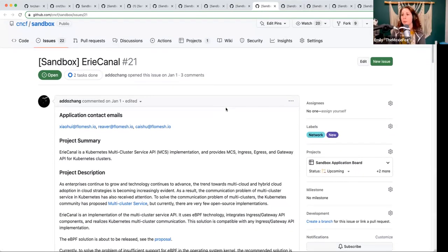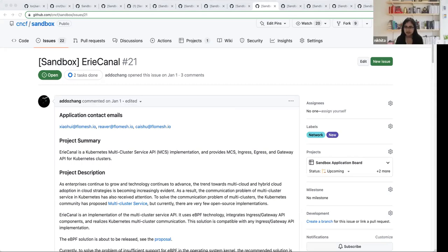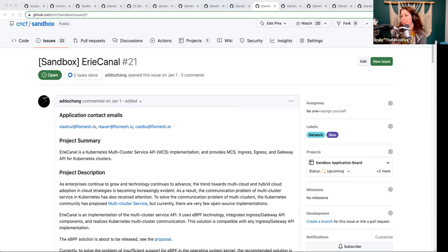Erie Canal is a Kubernetes multi-cluster service API MCS implementation that provides MCS ingress, egress, and gateway API for Kubernetes clusters. It's a single person contributor project. It's the open source implementation of the multi-cluster service, which is still very early in SIG multi-cluster — I believe that is under alpha. Erie Canal says this is part of their commercial offering. The KEP itself is not very old and is dependent on the maturity of the topology API. So there are a lot of things that still need to happen in this space. I highly recommend re-engaging with SIG multi-cluster to further the development of this project.